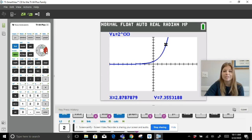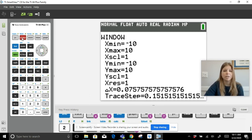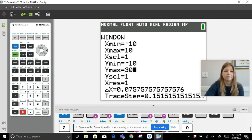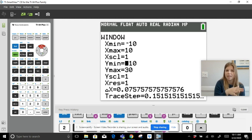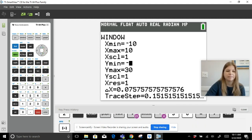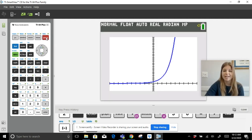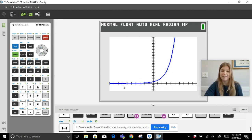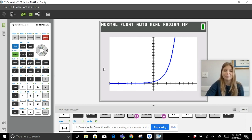To better see the exponential curve, adjust the window settings. The x min and max are fine, but I'll change the y max to 30. Since the curve approaches but never reaches 0 or below, I'll set the y min to -5. Hit graph and now I can see much more of the curve — y-axis goes up to 30 and down to -5.